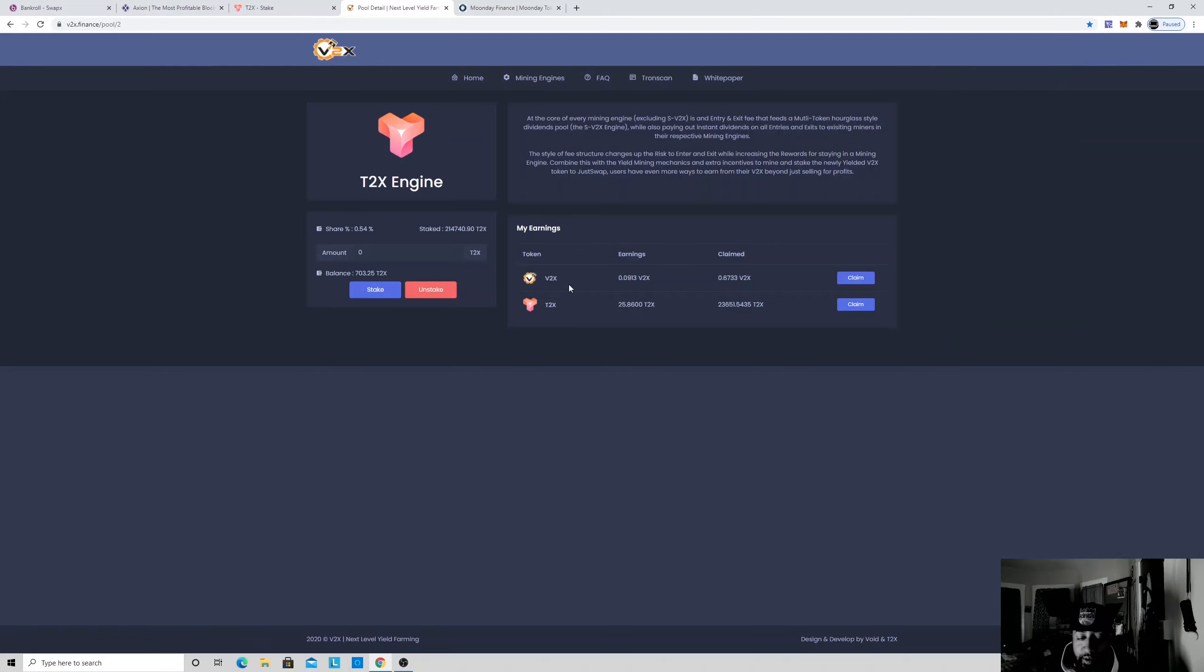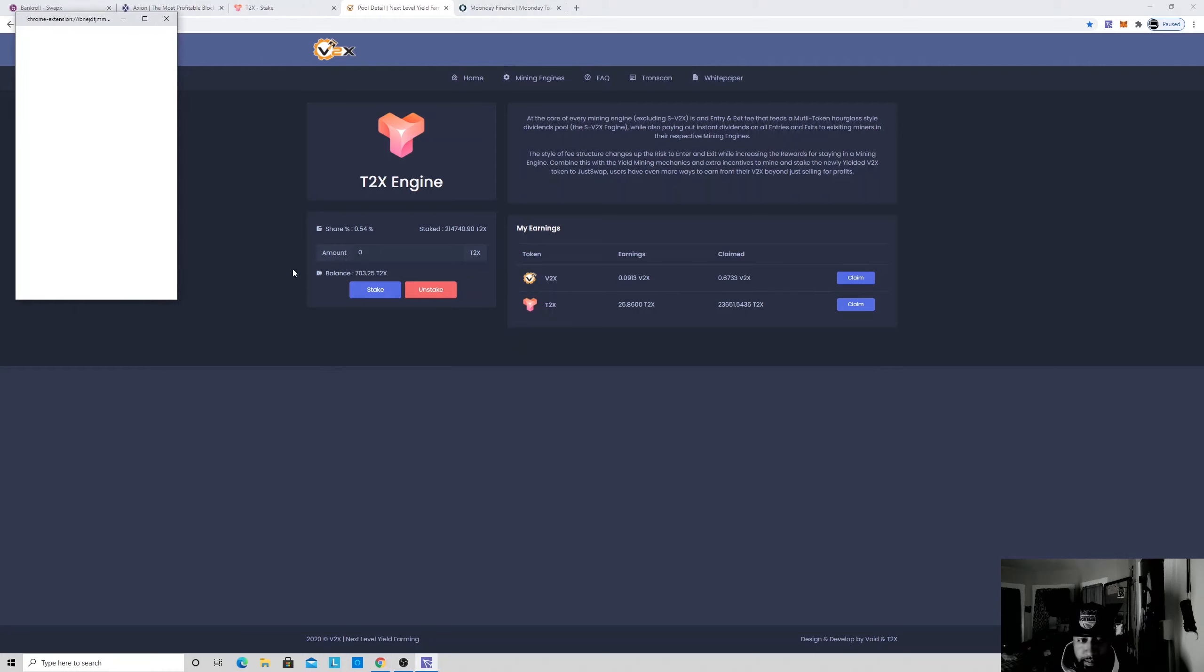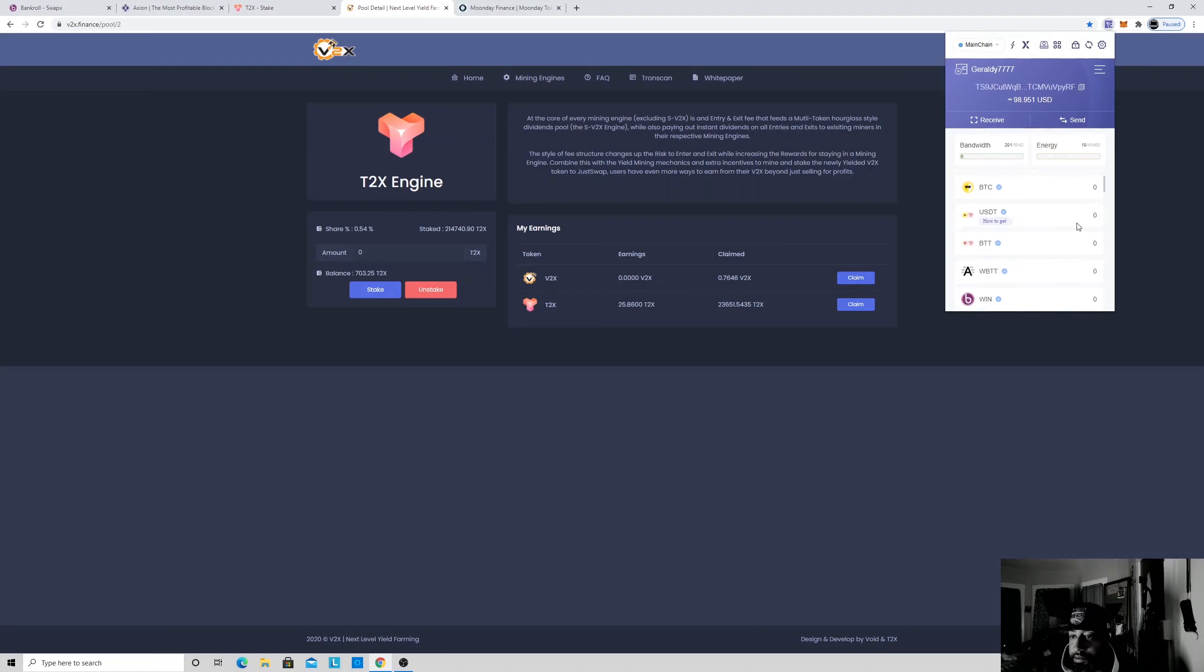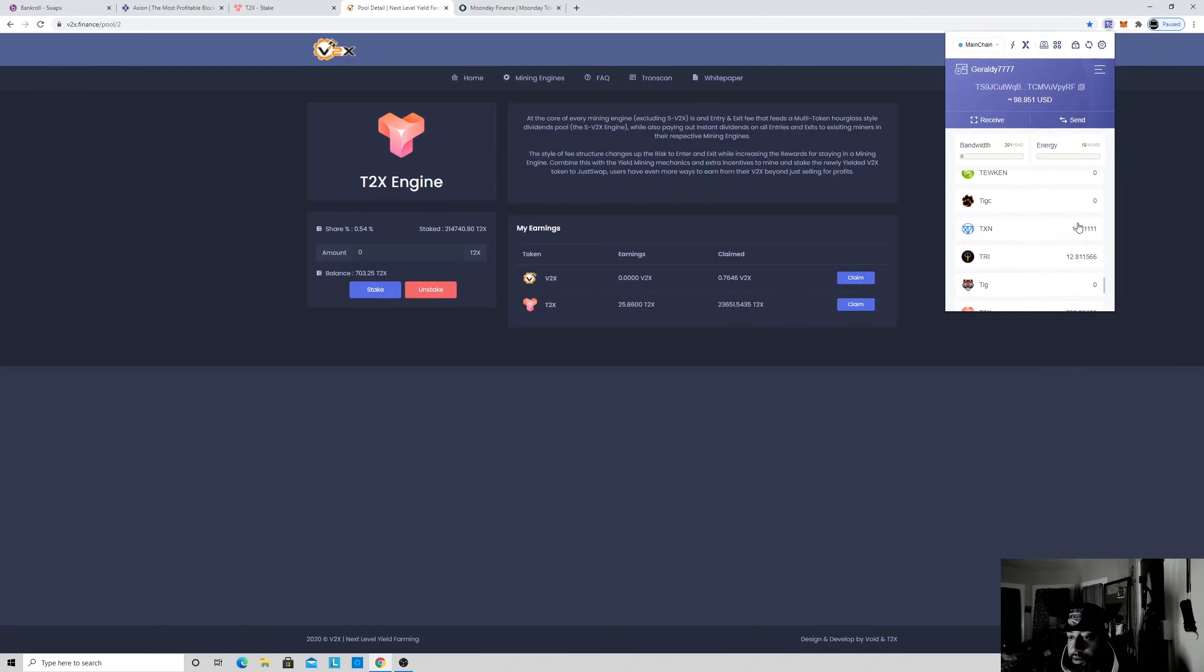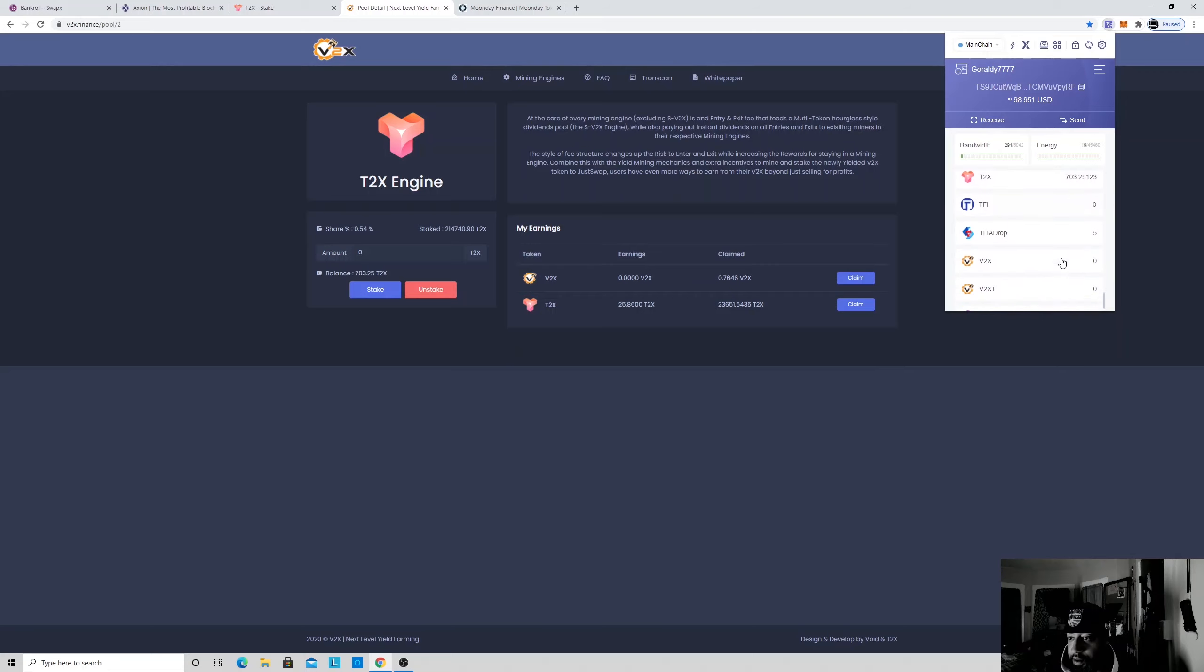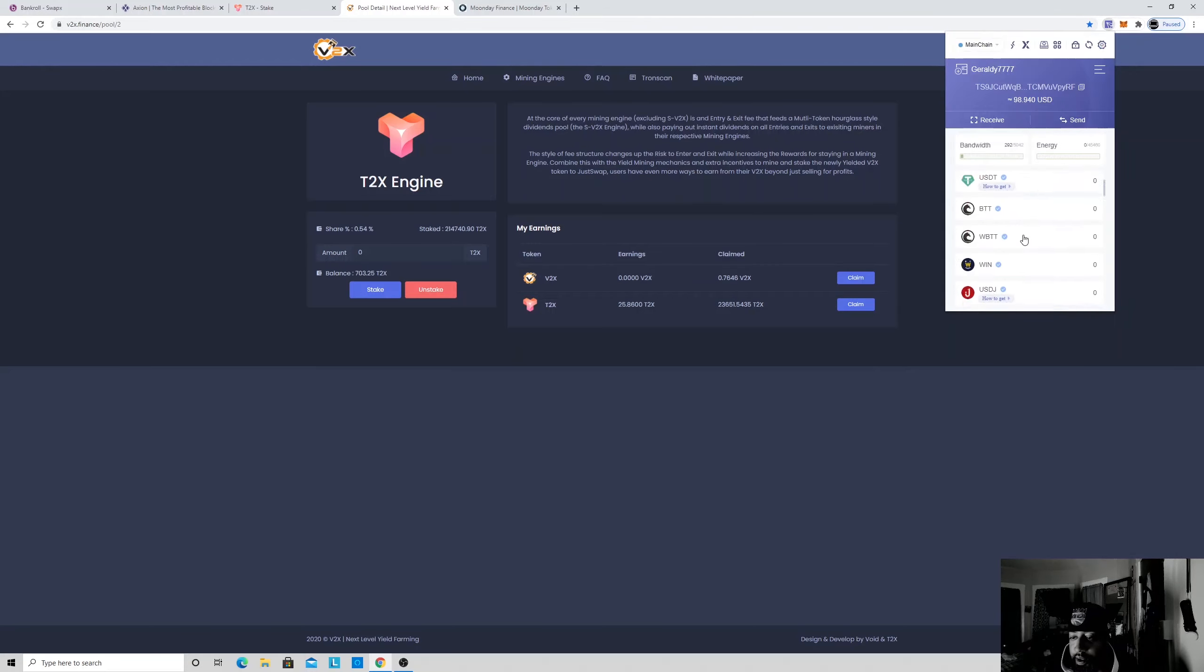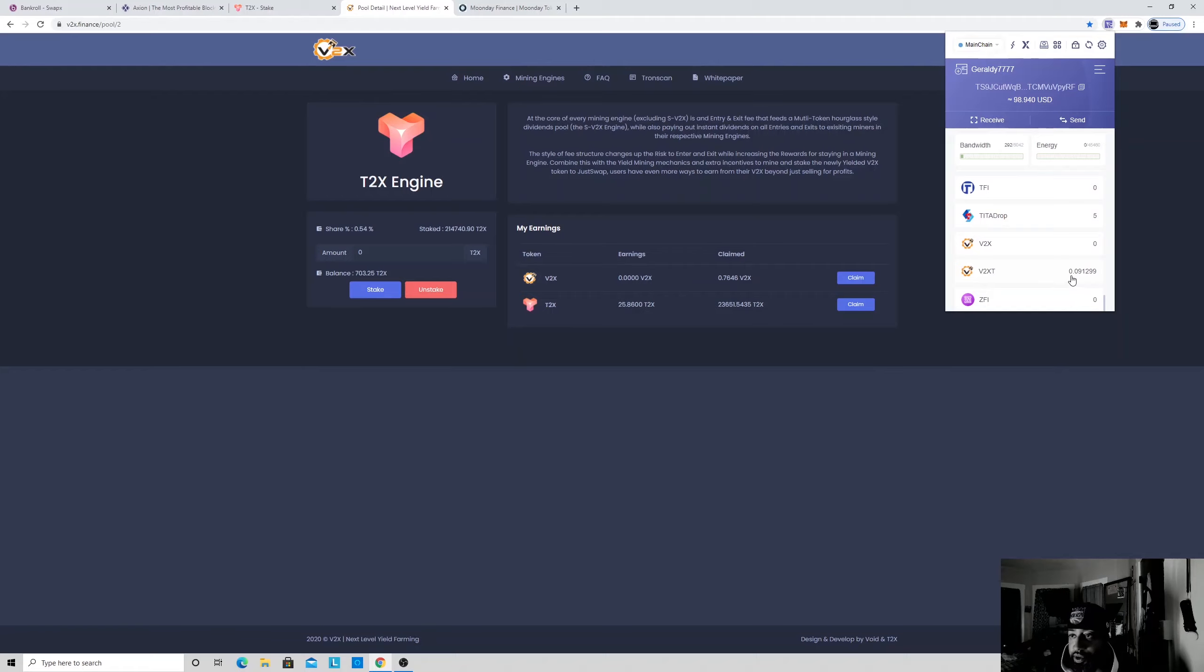While I'm waiting for that to get there, I'm gonna claim this too right here. Accept that, watch it go. You're gonna see my T2X just updated. So now we're waiting on our V2X to get there. So now it got there. So what we're gonna do is we're gonna just swap that out for Tron too.